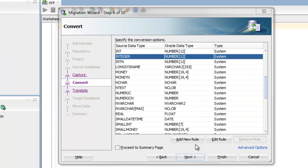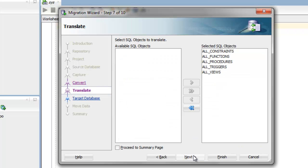Once you've reviewed your data type mapping, you're ready to move on to the translate step. In the translate step, this is where all your SQL objects will be translated into Oracle.